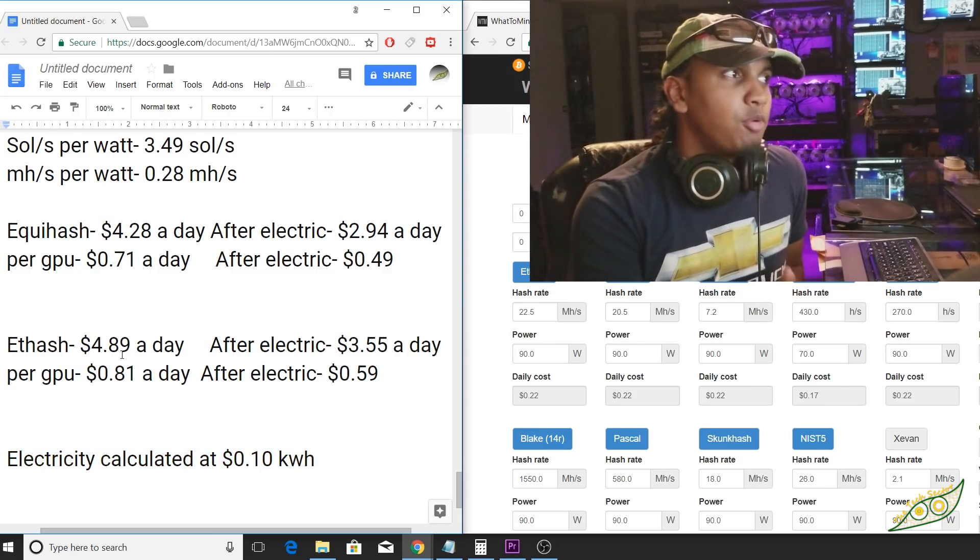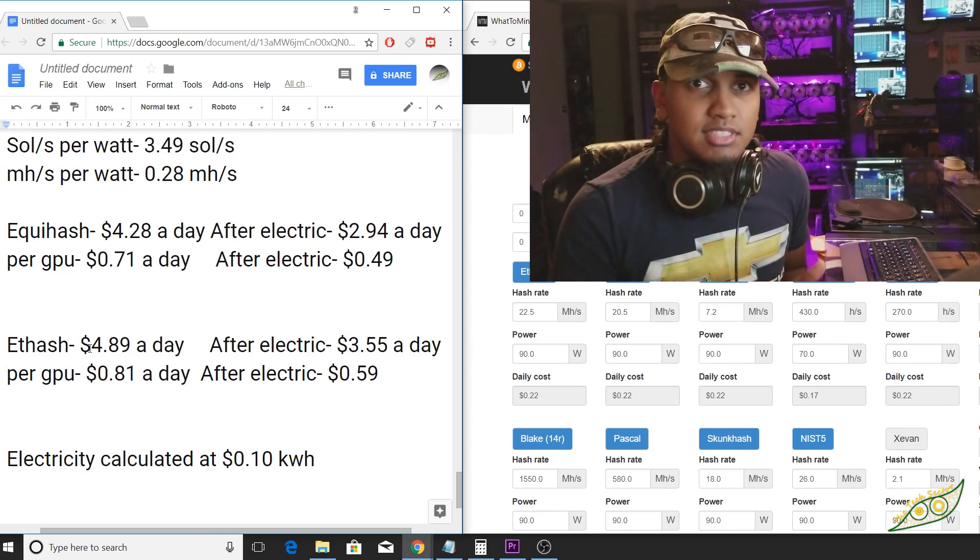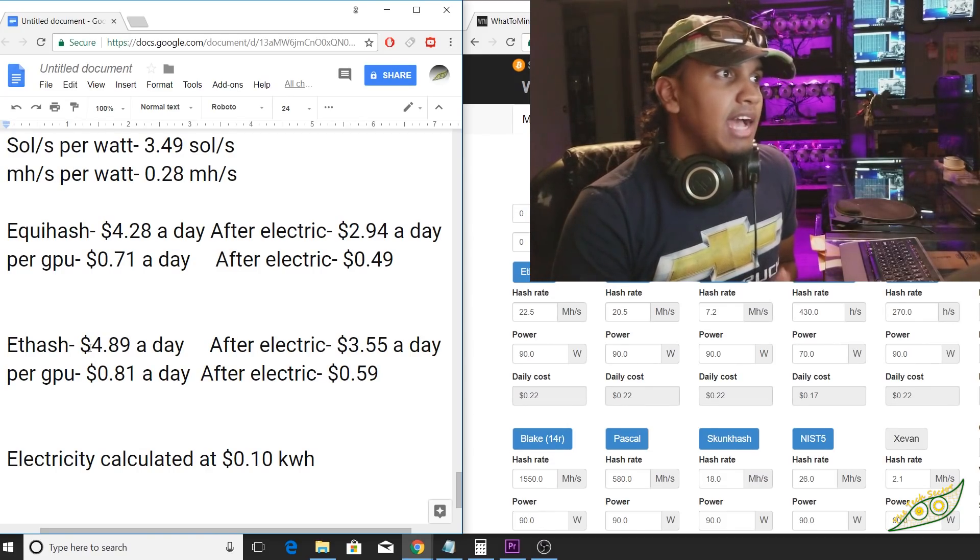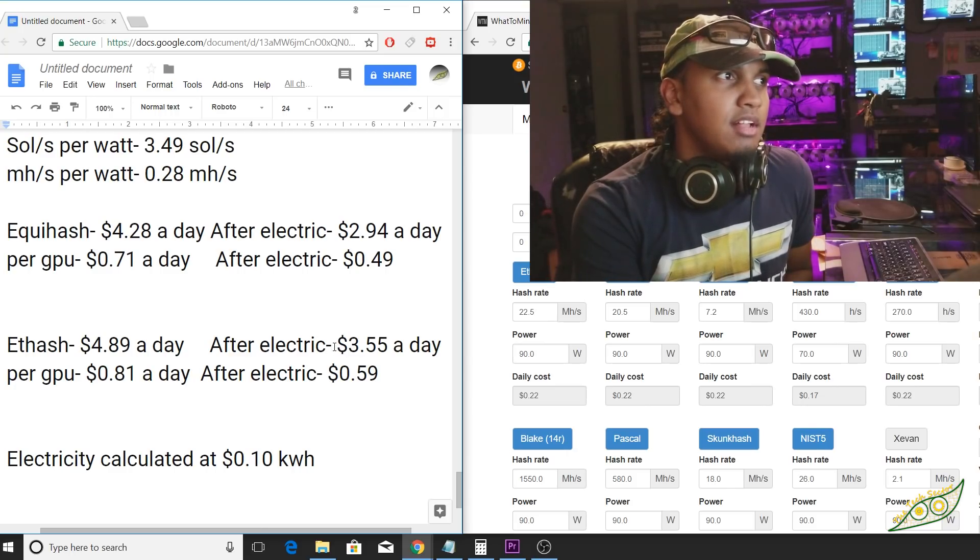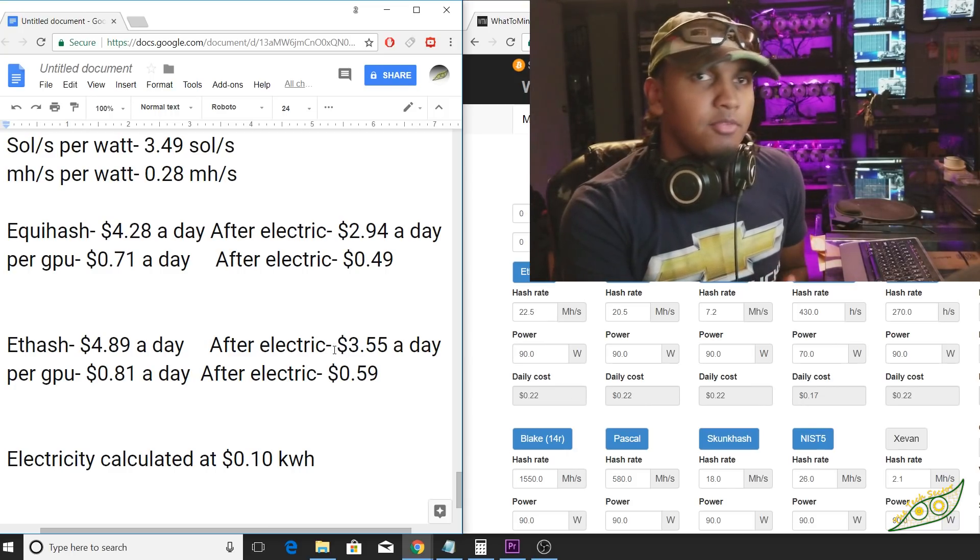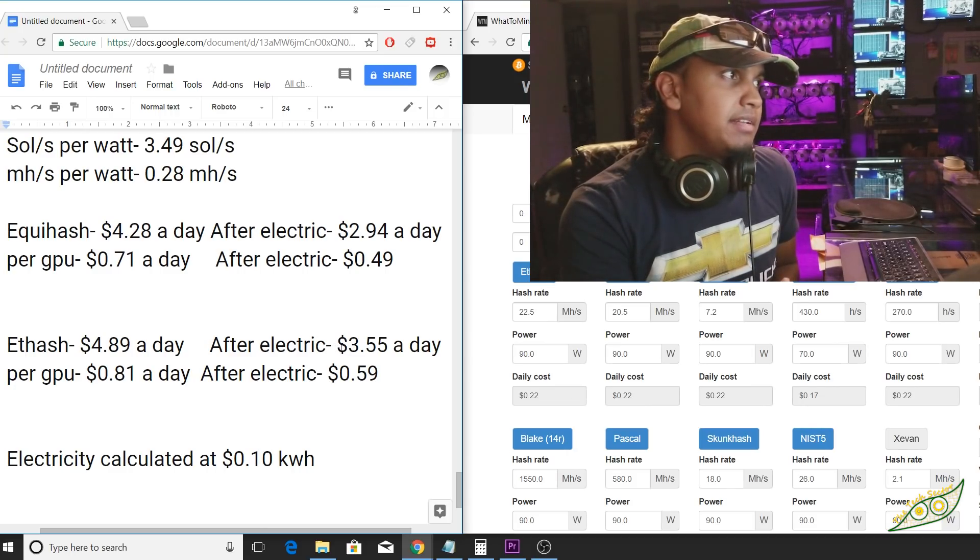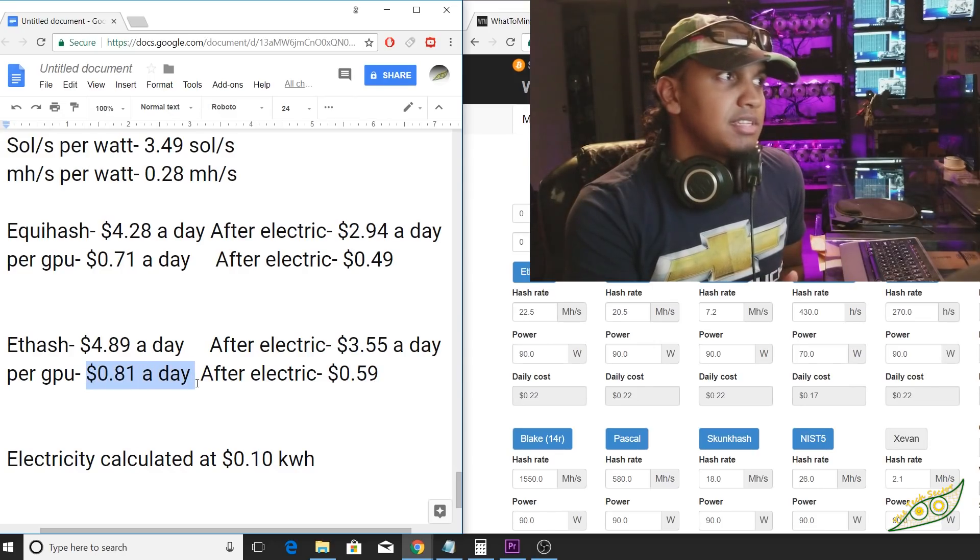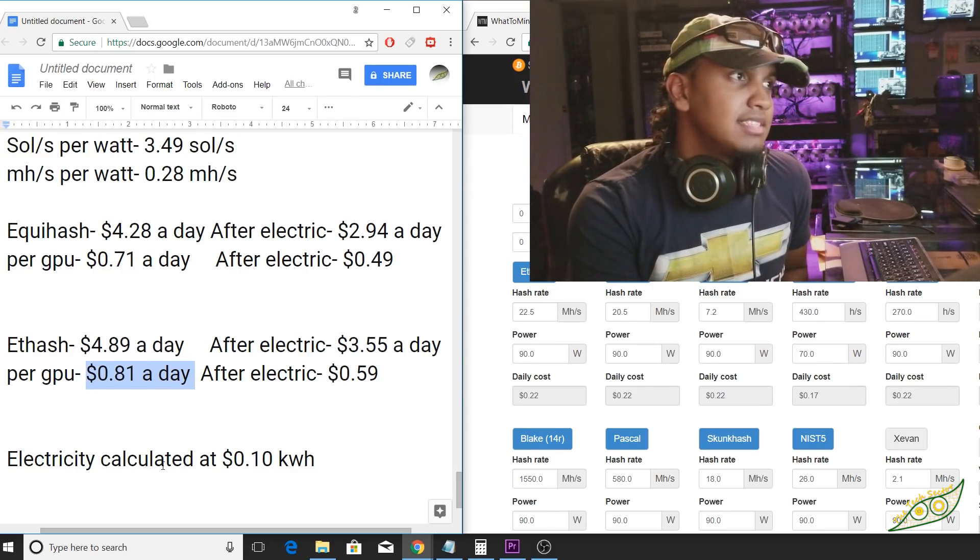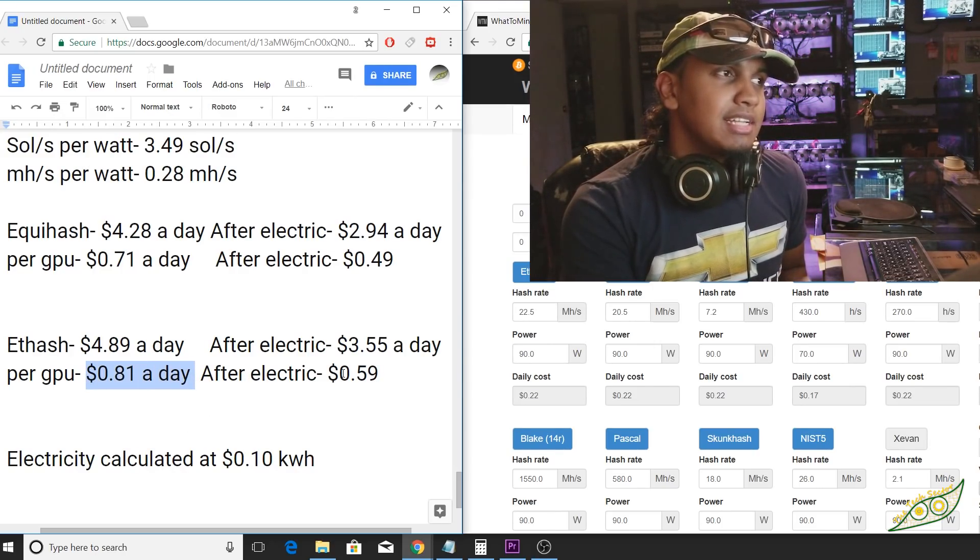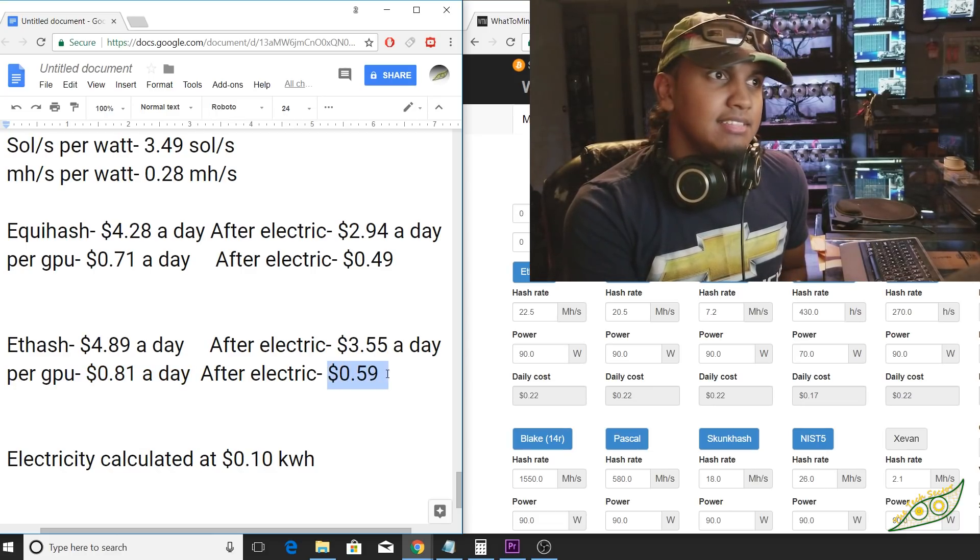On Ethash, we're doing $4.89 a day. As you can see, it's quite a lot more profitable. After electricity, that's about $3.55 a day for the entire rig. If you have a single GPU system, that's about 81 cents a day, and after electric, that's about 59 cents.